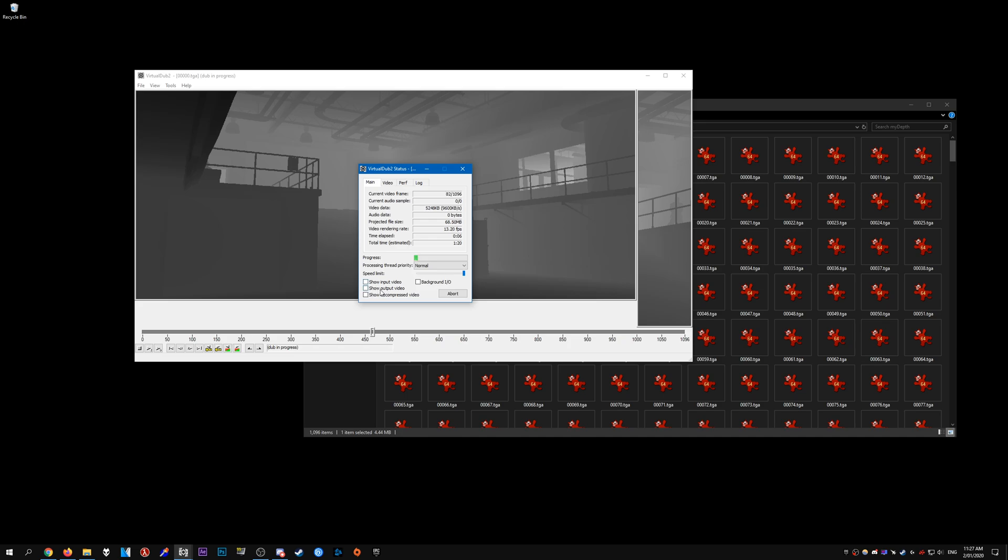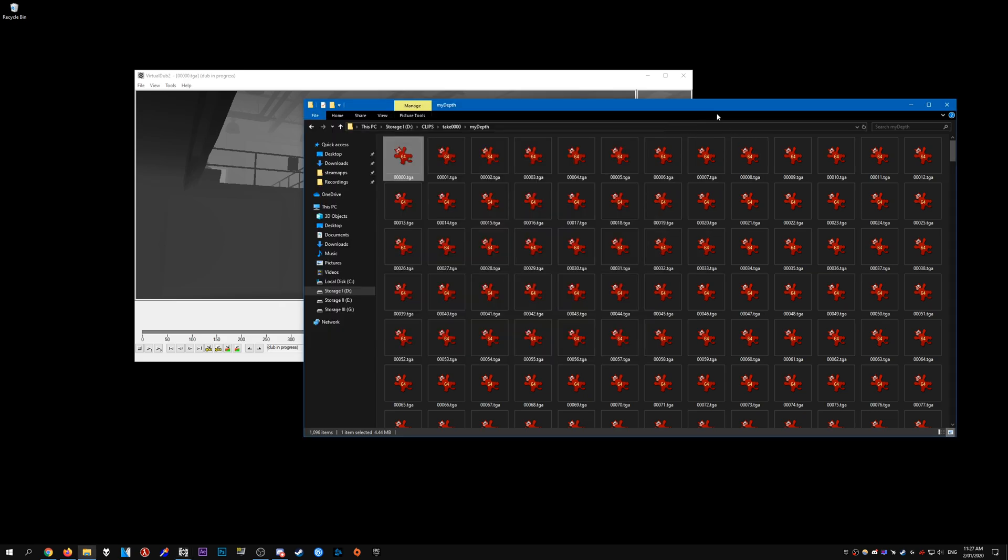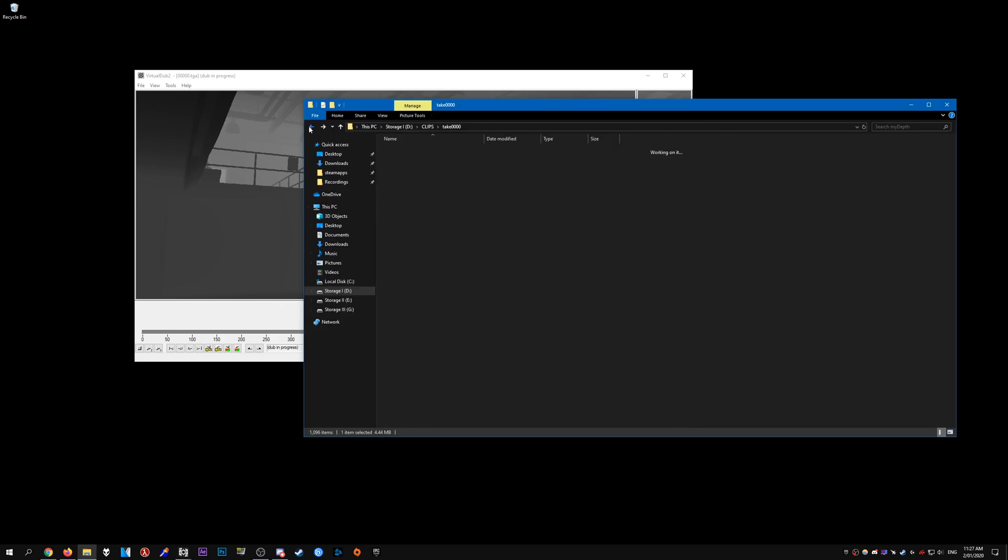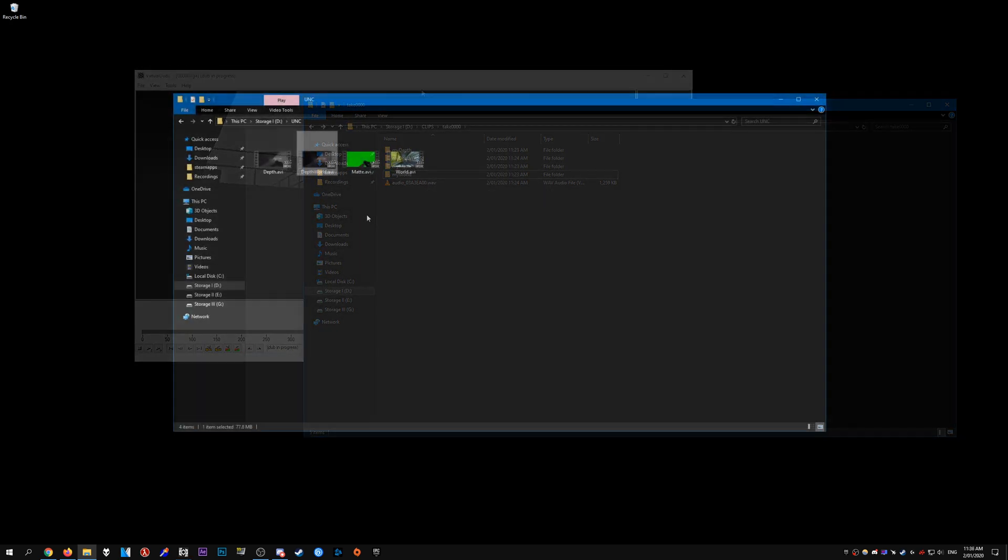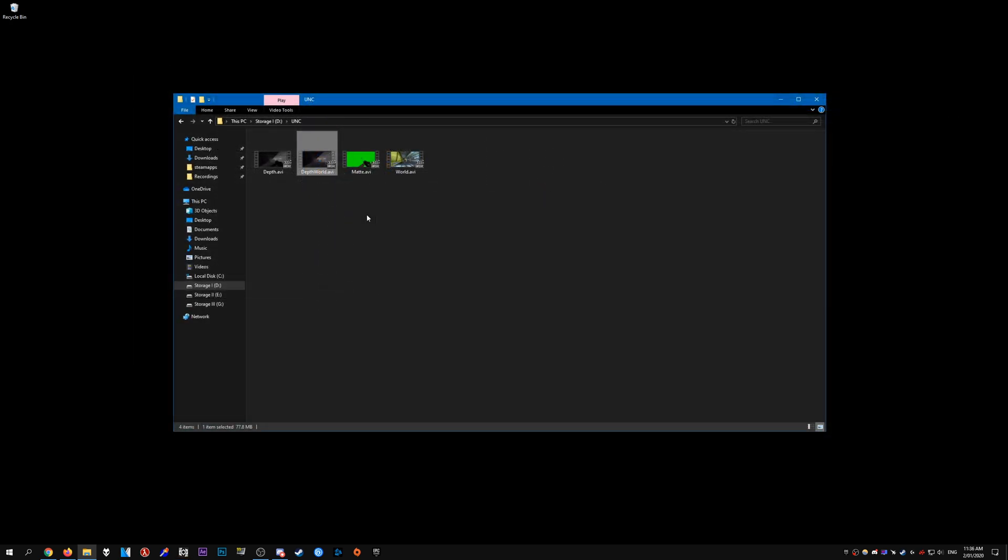I like to disable these two things, that makes it go a little bit faster. And you need to do this for all the layers, so we'll need to do it for the depth, the mat, and the world layer as well. Once you're done saving all those clips into AVIs from VirtualDub, you should see all the layers.